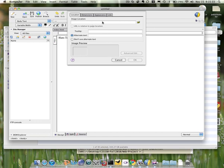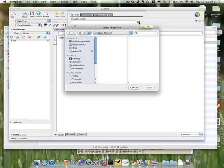But now instead of copying the URL, I'm going to open my folder, so that's the icon.